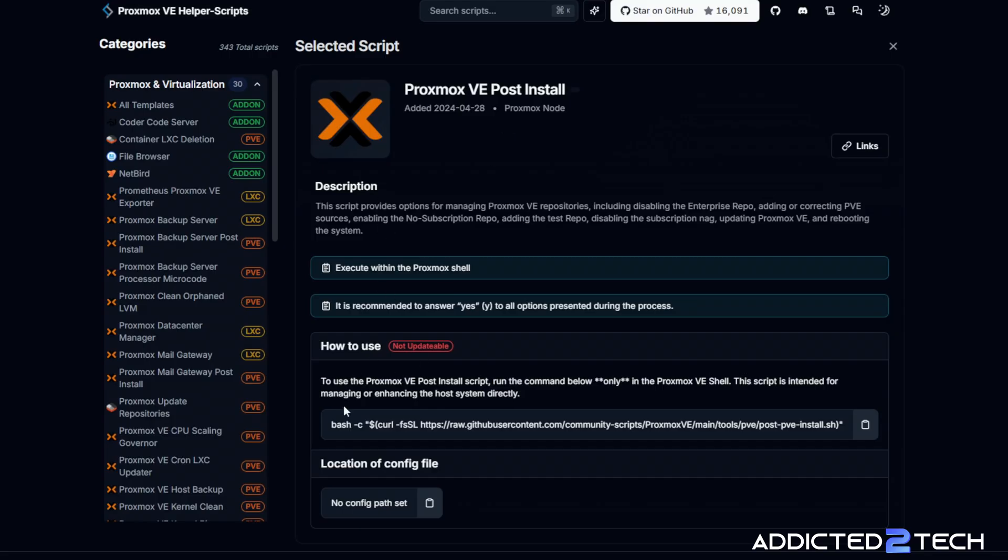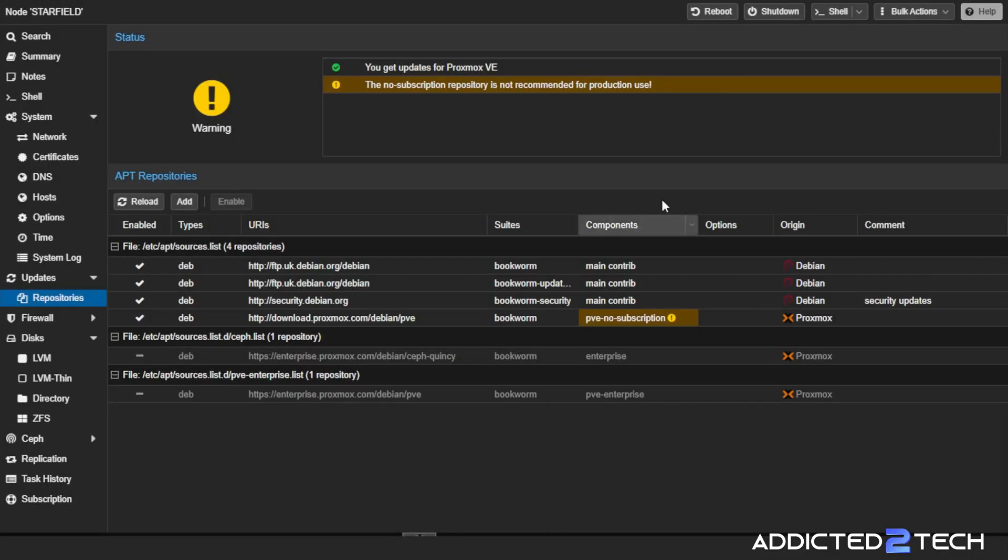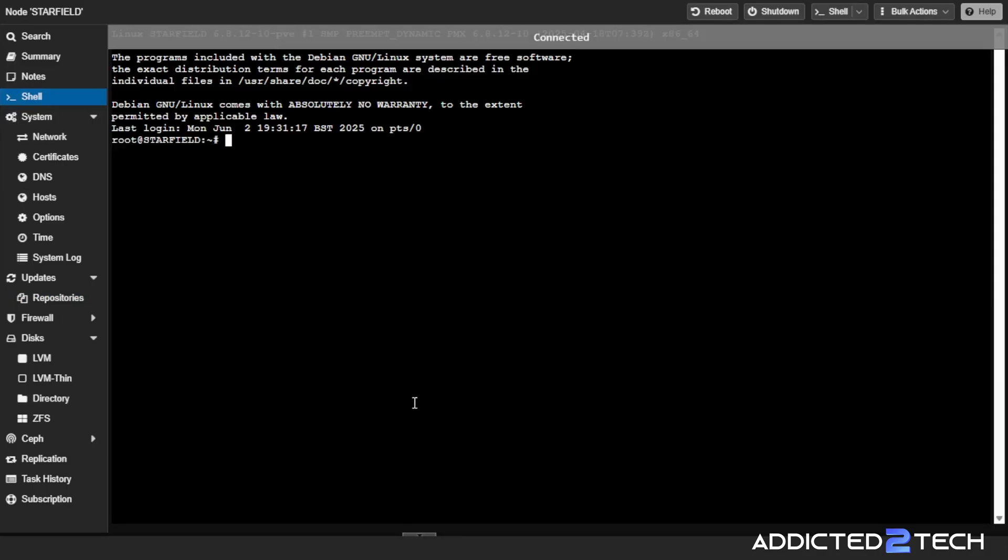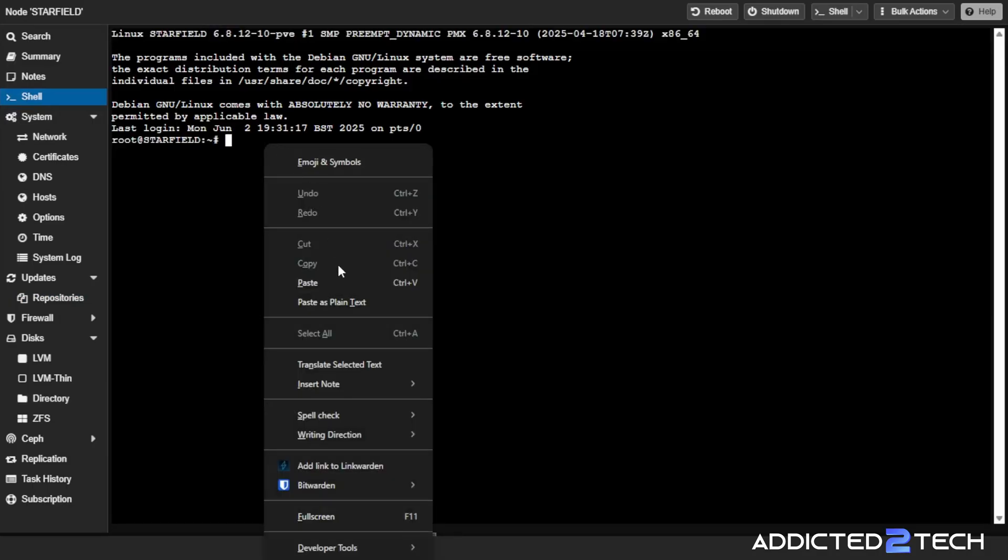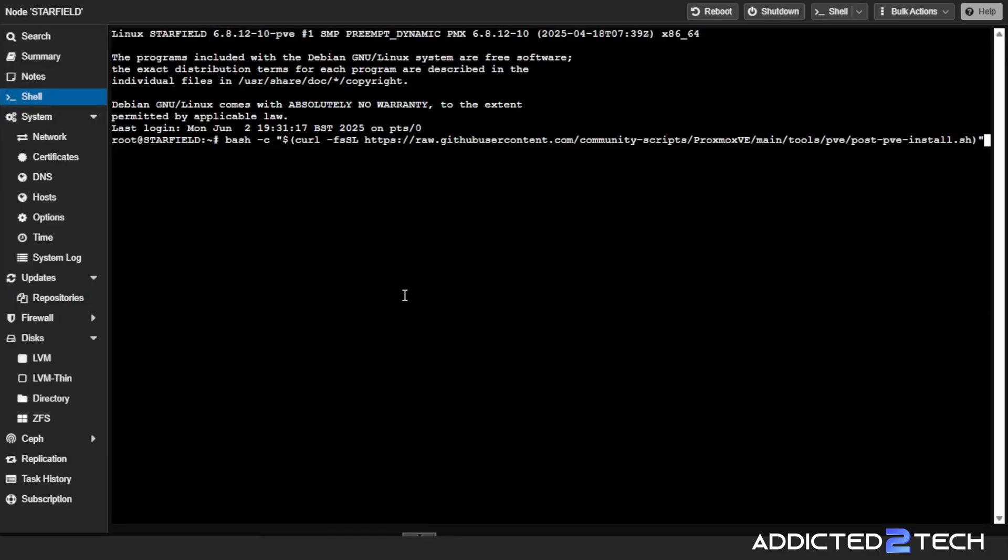As you can see down here, it says to use the Proxmox VE post install script, run the command below only in the Proxmox VE shell. This script is intended for managing or enhancing the host system directly. It is recommended to answer yes to all options presented during the process. I'm going to copy this from here and go back into my Proxmox install. I'm going to go to the shell and then right click and paste. As you can see, we've got the command in and I'm going to press enter.